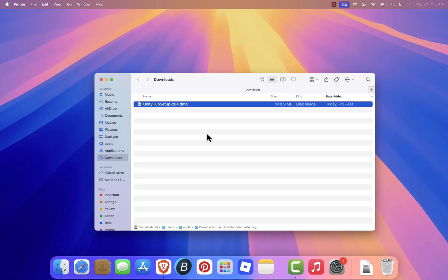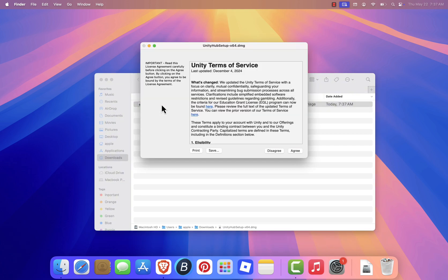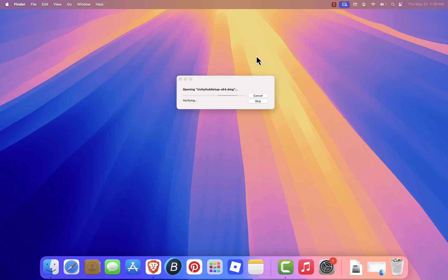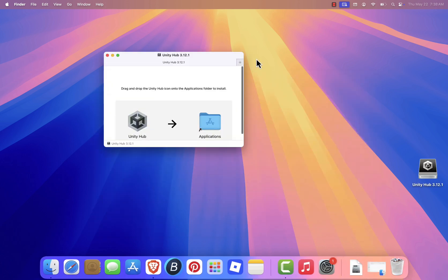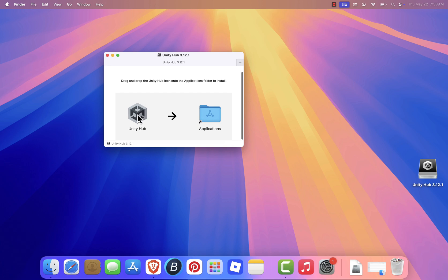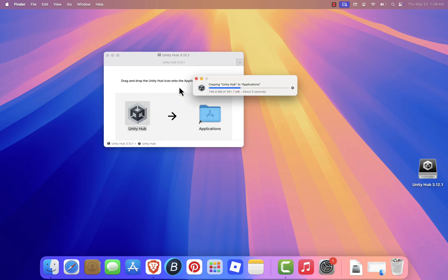When the download finishes, go to your Downloads folder and look for a file named UnityHubSetup.dmg. Double-click it to open the installer. Accept the license agreement, and after a few seconds, a new window will appear with the Unity Hub icon on the left and your Applications folder on the right. Simply drag and drop the Unity Hub icon into Applications to install it.